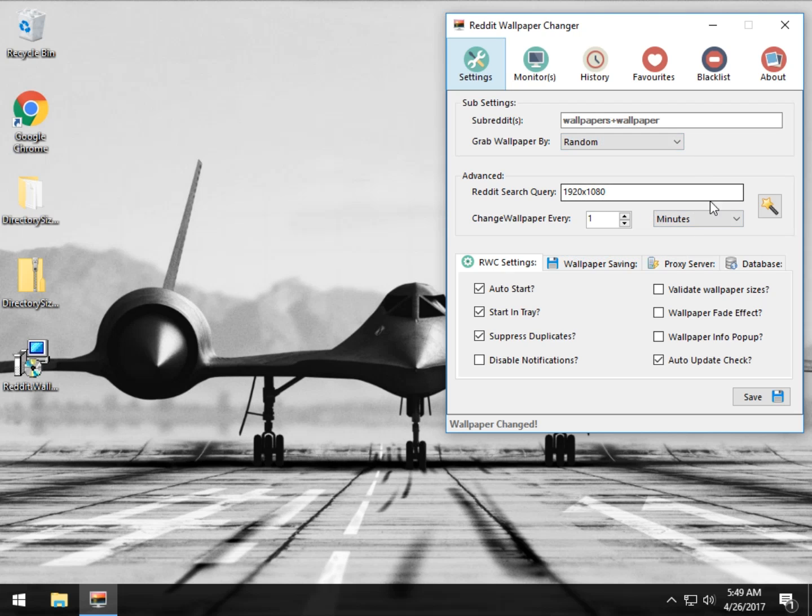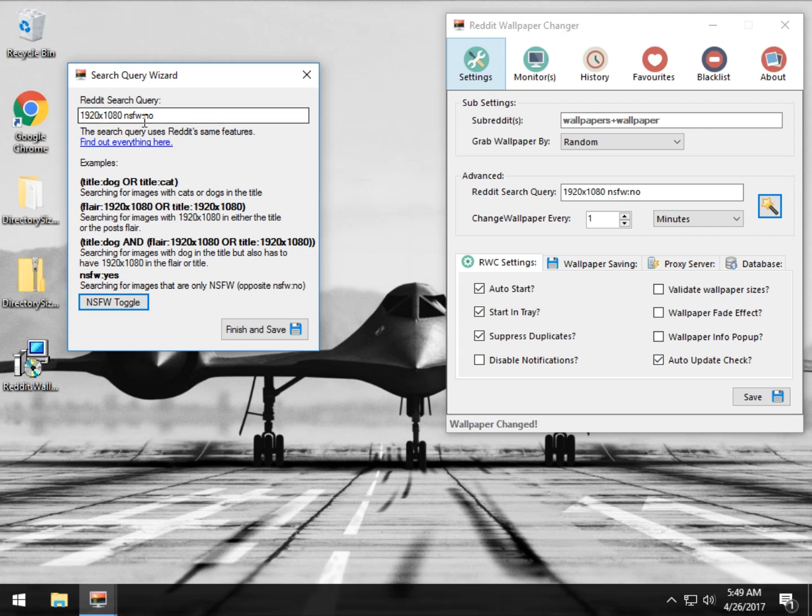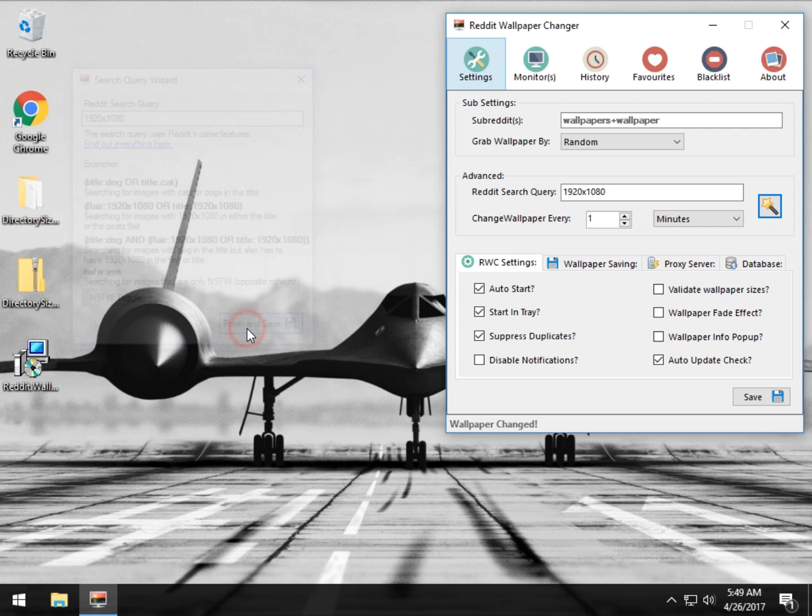You can come over here and do some really in-depth search queries if you want to narrow it down. The not safe for work toggle, for example, if you just hit that, as you can see, not safe for work no, not safe for work yes, leave it alone, whatever you want, and hit finish and save.